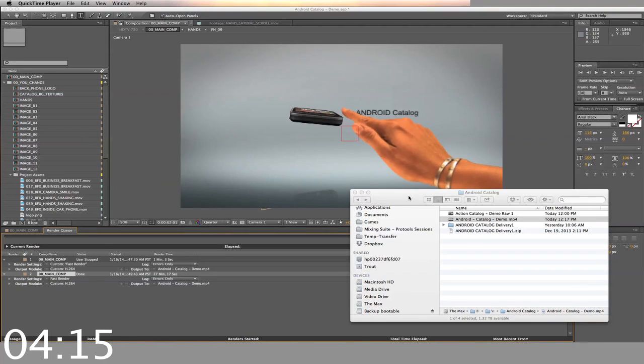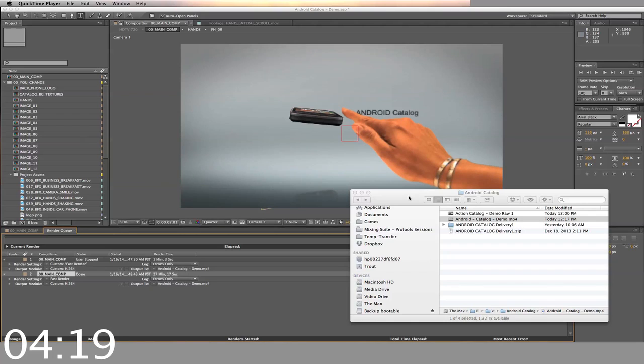Hey, it looks great! You can download this template right now, just go ahead and click the buy now button. Thanks for watching!